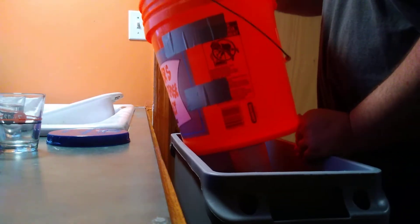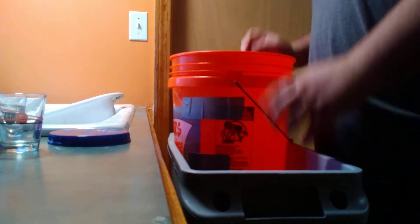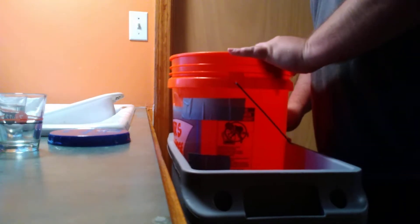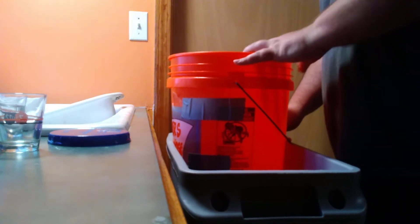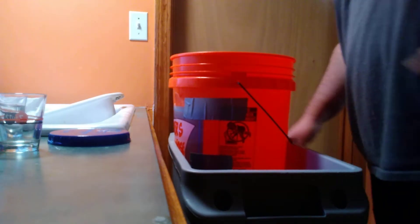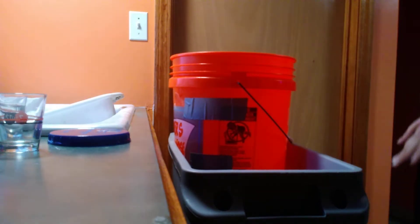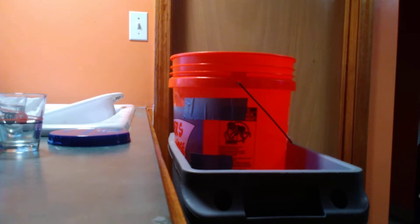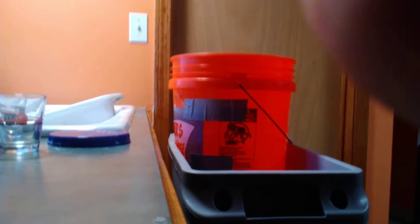For some reason this Slim Jim bucket is amazing for filtering 10 gallons of water. I'll show you a real quick outside view of what this all looks like. Don't mind the camera work for a second.